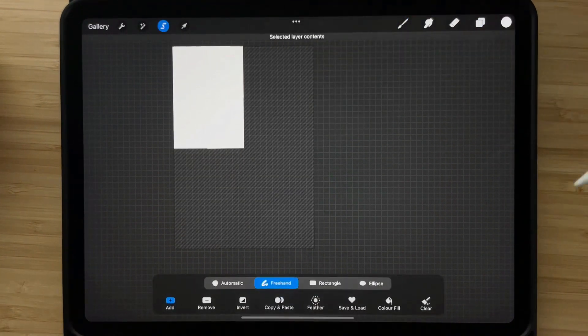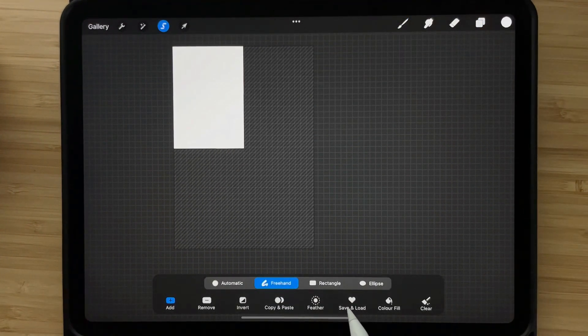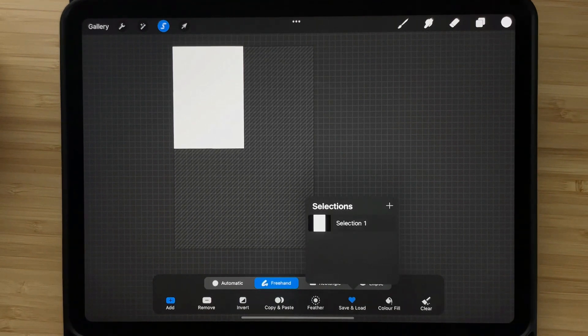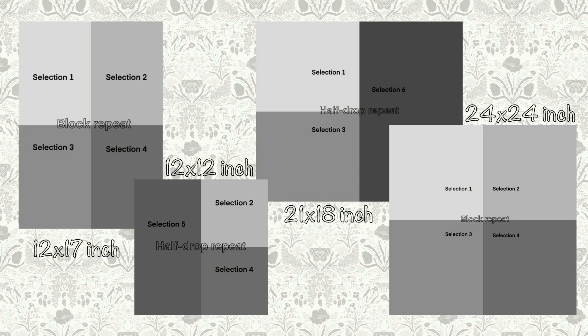You can forget those dreaded white lines in your patterns. I also provide you with four templates that you can download from the class resources and start using straight away. You will also have the knowledge to create your own templates for any canvas size you want, either a square or a rectangle format.